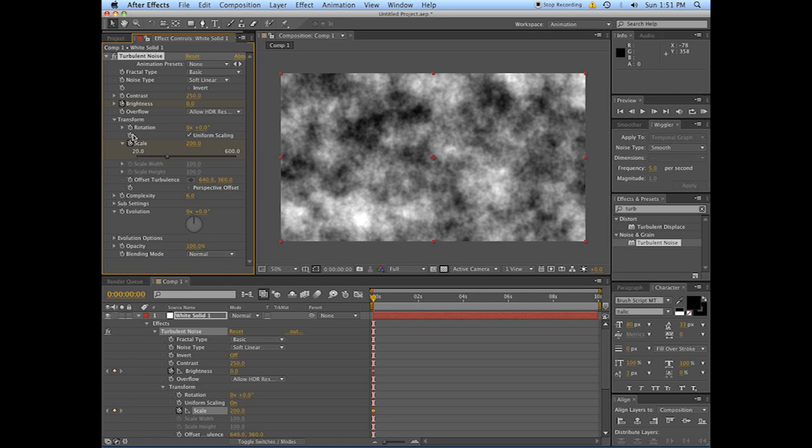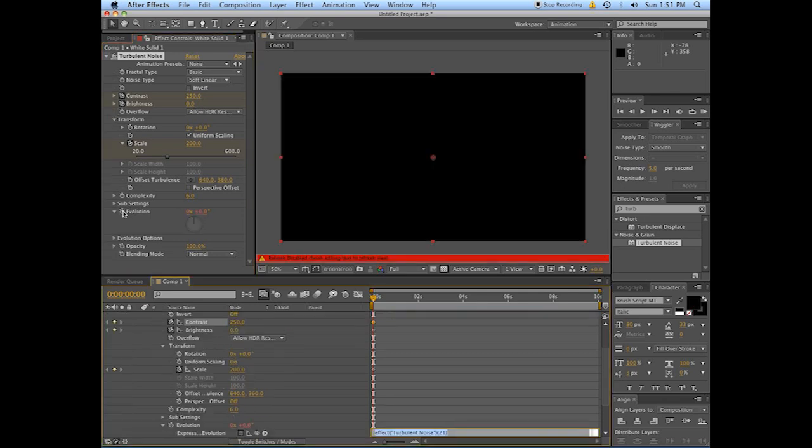We might need to affect the contrast a little bit, and we're definitely going to need to do something with the evolution. And for this one, for the evolution, you Alt-click on the stopwatch.